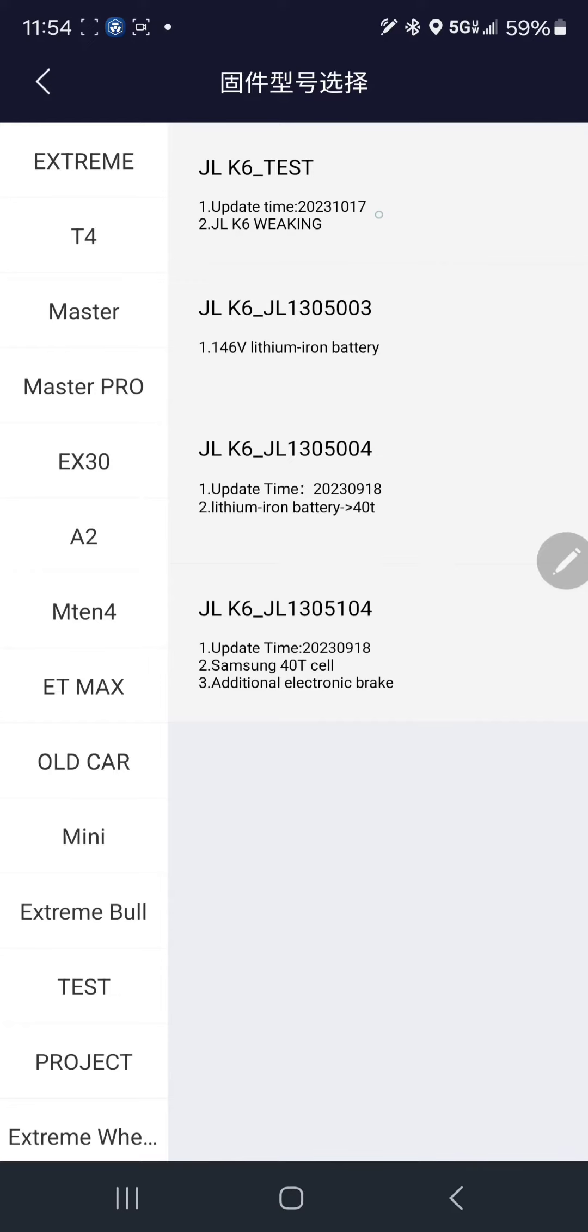The K6 Test, update time 2023-10-17, number two, JL K6 Weakening. That's what you want.